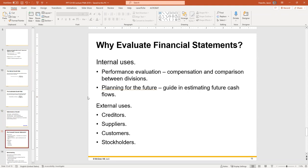Why evaluate financial statements and ratios? Internal uses include performance evaluation: you can compare between divisions in a company, compare against the same company historically to see if you're doing better, and plan for the future by putting benchmarks and targets for what you'd like your ratios to look like — then steer the company in that direction.